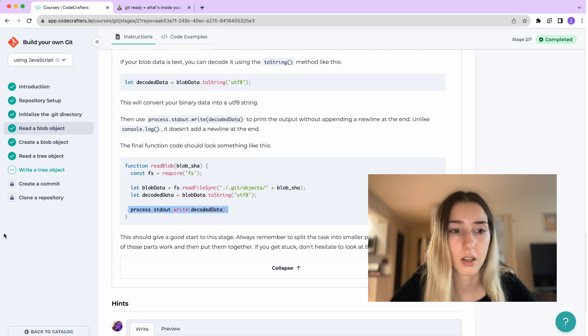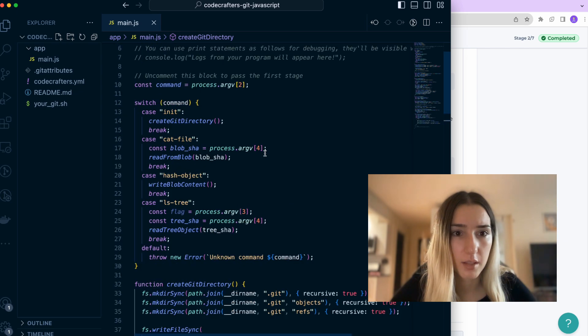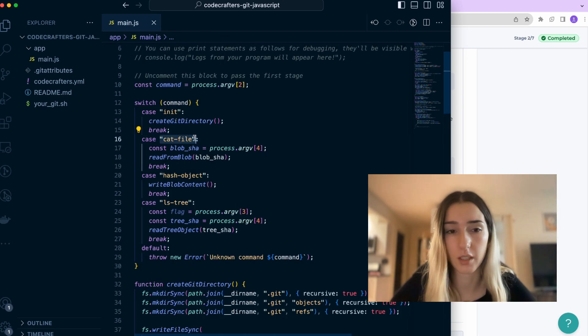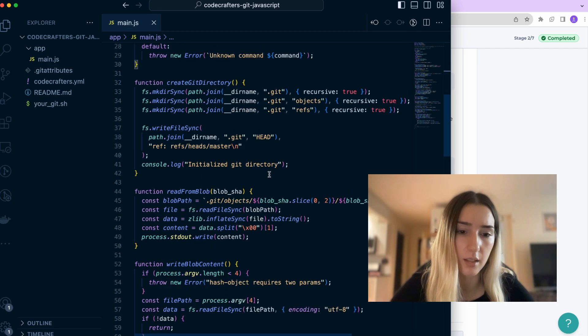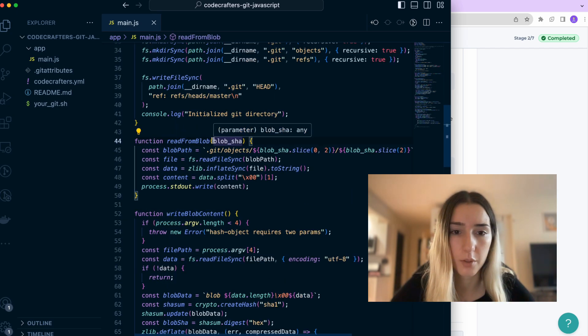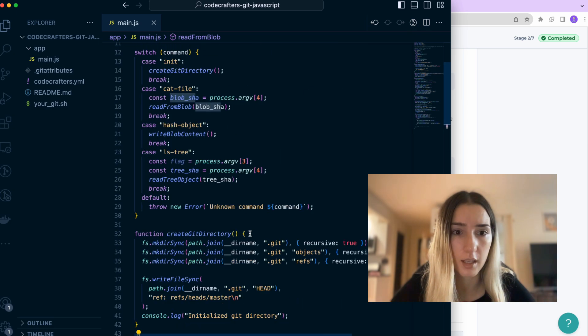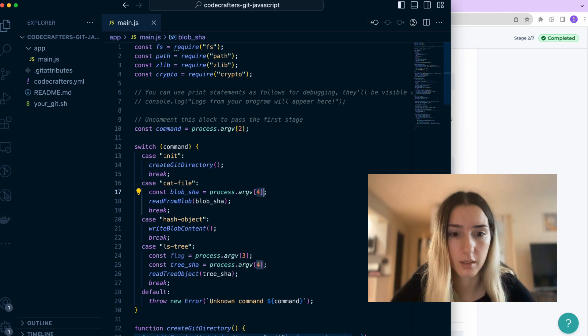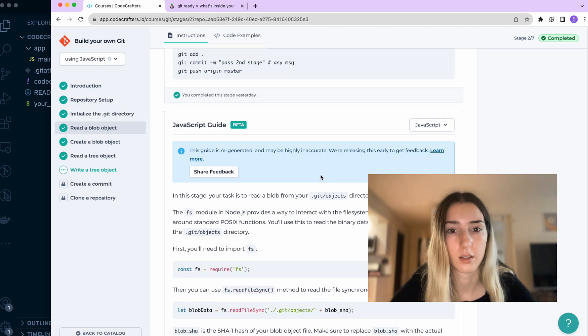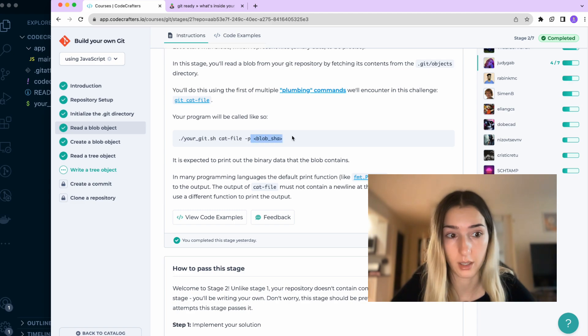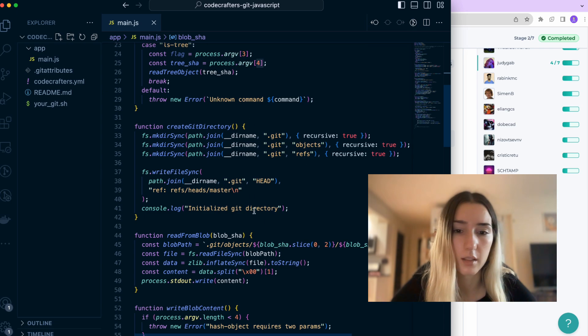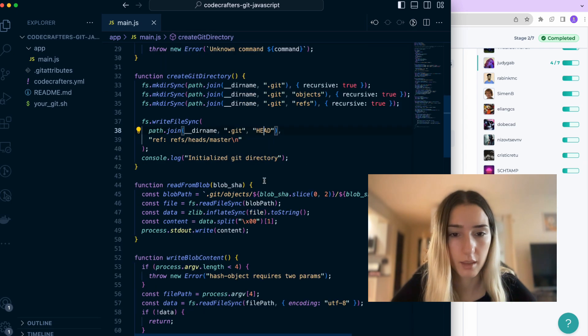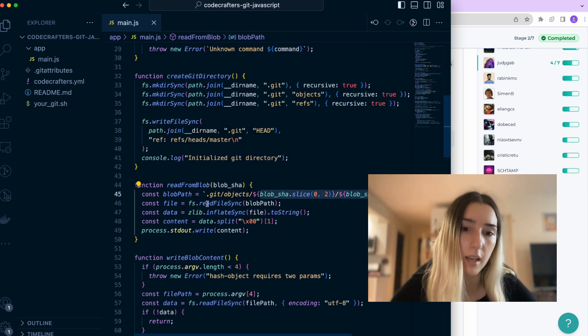And then my function looks pretty similar, which is first I check if the command entered is catfile. Then if it is read from the blob, where we pass SHA, that is the fourth argument in the command. So as we can see here, we have one, two, three, and then fourth one is this SHA. Then we take in the argument, we create the path. We read the file inside it. We decode the file and then we write out the data.